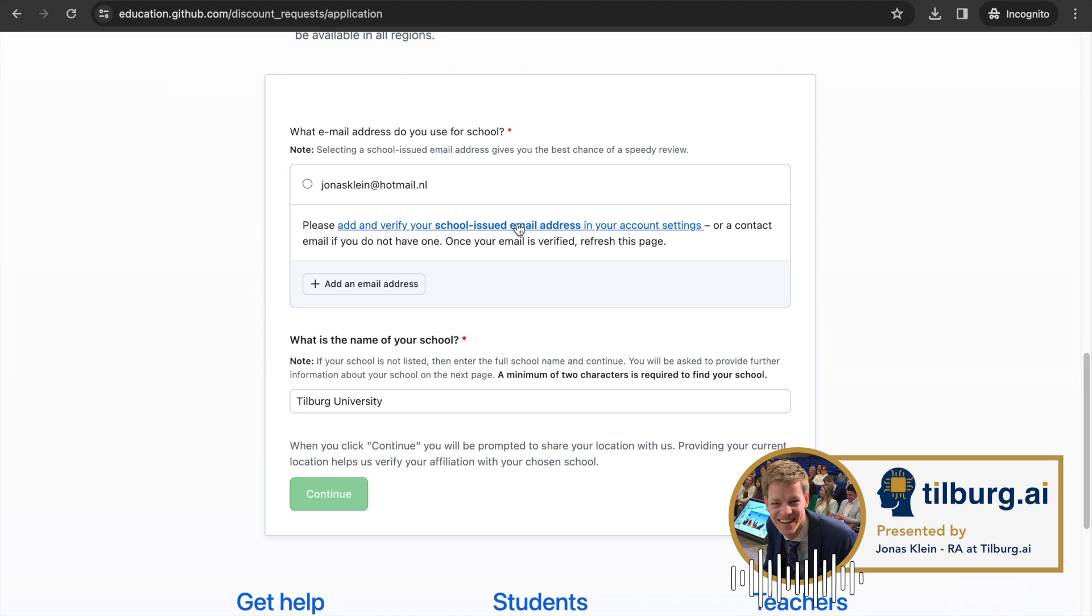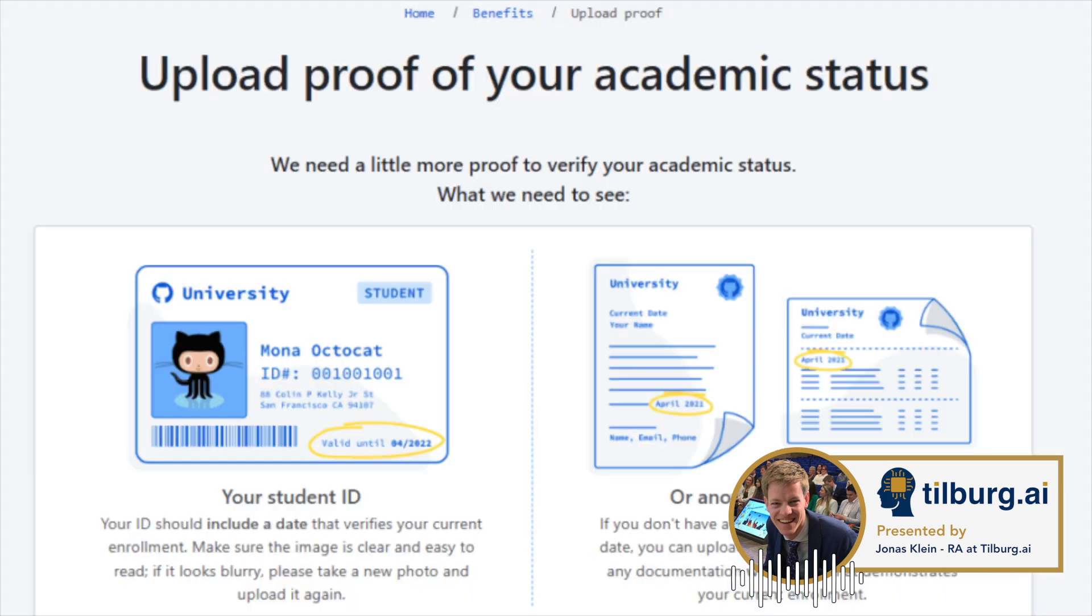When done, you can click Continue. Here you will be prompted to show proof of your academic status by uploading your student ID card.